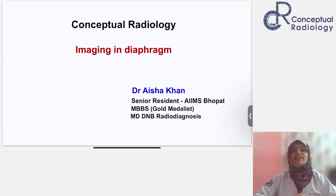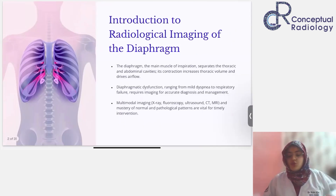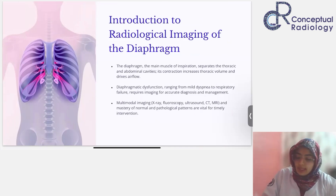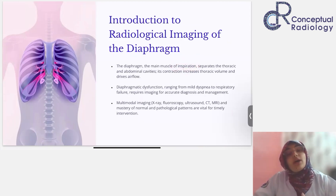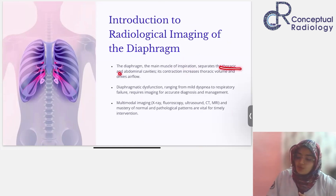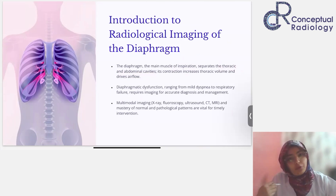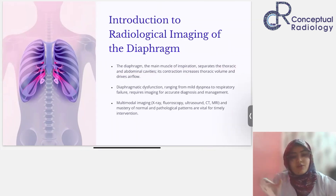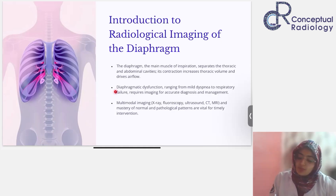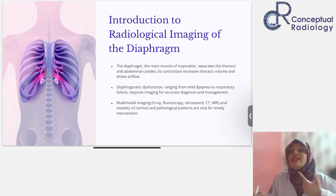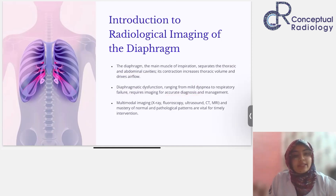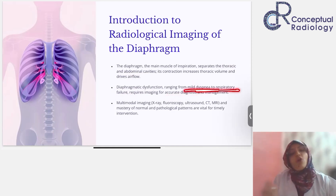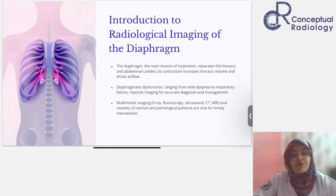What we're going to cover in this class starts from the very basics. The diaphragm is of course a very important muscle for ventilation and respiration, but I'll also tell you some other important functions. It separates the thoracic and abdominal cavity; contraction increases thoracic volume and drives airflow. The primary function of the diaphragm is ventilation. We'll also talk about diaphragmatic dysfunction, which can present clinically from mild dyspnea to total respiratory failure requiring ventilatory support — so accurate early diagnosis is critical.